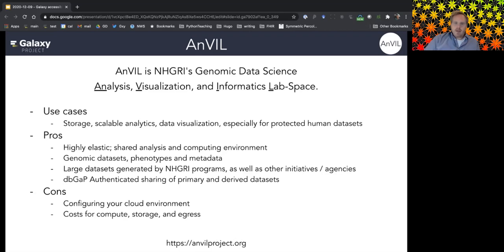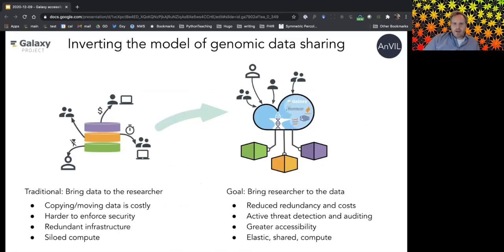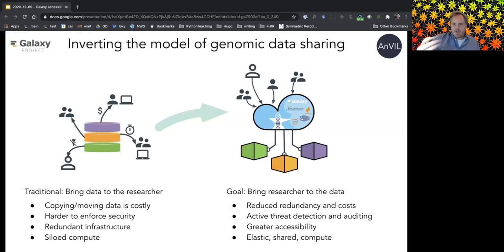Some challenges with AnVIL include the need for configuration to get up to speed in the cloud environment, and costs associated with compute, storage, and data egress. However, the goal is to invert the model of genomic data sharing — rather than every institution downloading large datasets to their own infrastructure, data is hosted in a centralized resource where any researcher can access it on an equal platform with the latest tools.